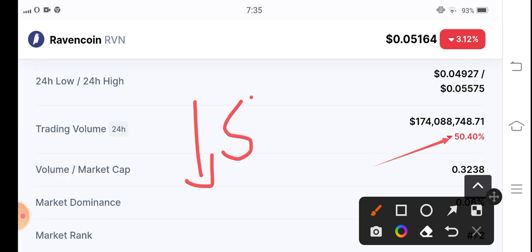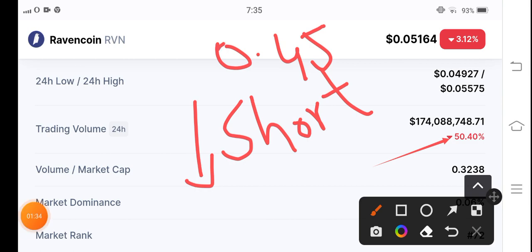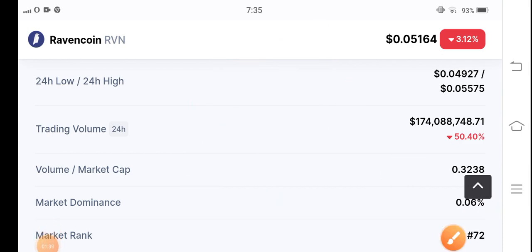We have to open a short position in RVN coin. But 0.045 cents is my target for RVN coin to short on that price. And after that, you have to sell, and you must use stop loss. Must use stop loss. It's my personal recommendation.